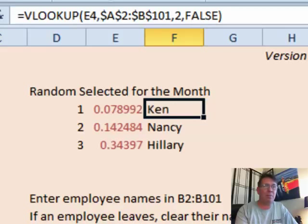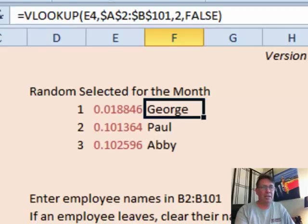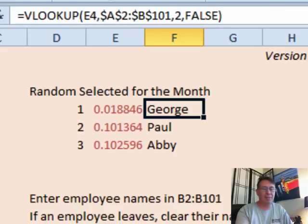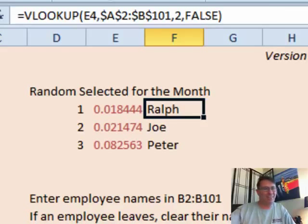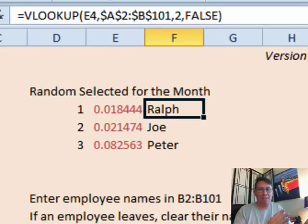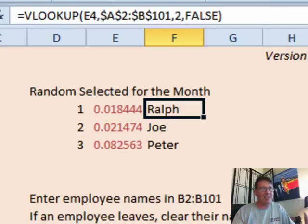Every time I press F9, we're getting a new set of employees. When you open the file it's going to recalculate, so just come up with a policy: we're going to open the file and press F9 six times, and whoever's up there then are the people. There's actually a great story from the Board of Elections south of me — the Democrats wanted to press F9 six times and the Republicans wanted nine times. It doesn't matter; it's random every single time. Just come up with a policy and press it N times each month.